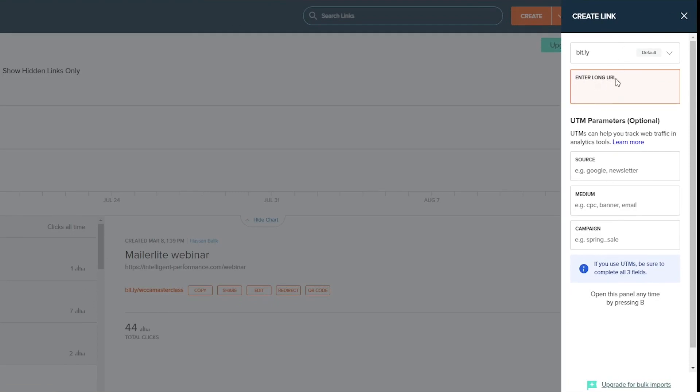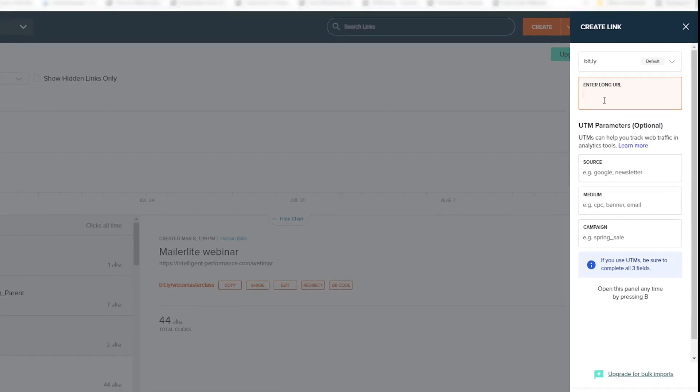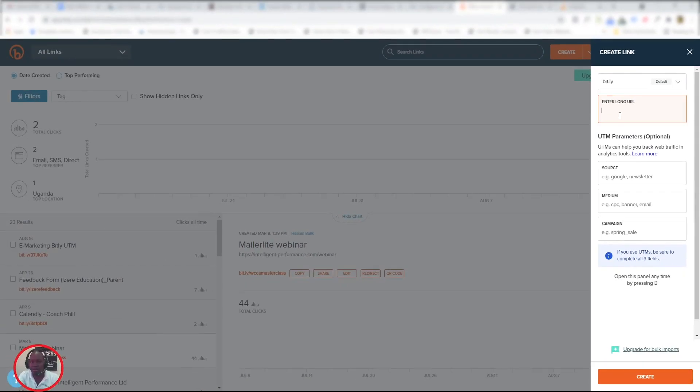Once you click Link, it will open a panel on your right-hand side where you can input your long link, the direct link where you want people to go—maybe your sales page, your opt-in page, or your blog, whatever it is. So let's go get my link.